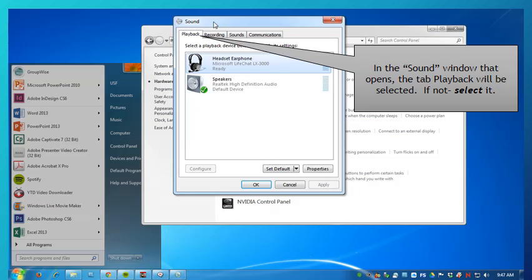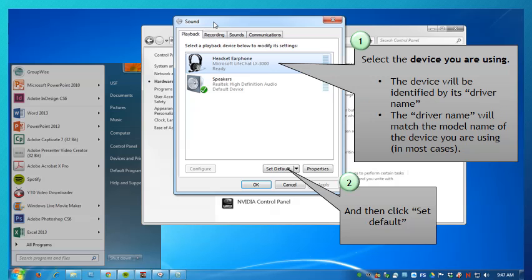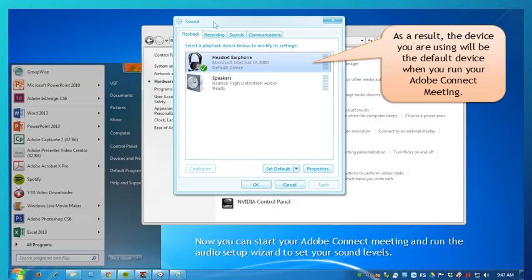The Sound window will open to the Playback tab, which is good. You will be asked, in step one, to select the device that you are using — so be sure that you are selecting the right device. Its driver name will tell you. Then click Set Default. As a result, the device you are using will be the default device when you run your Adobe Connect meeting.